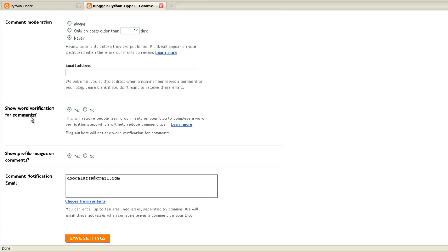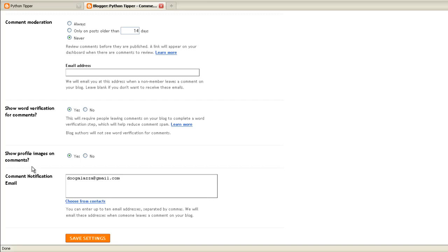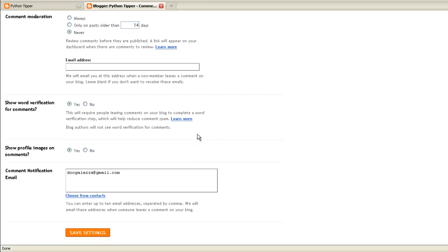Word verification for comments, definitely yes. If you don't, that means spam bots can put comments on your website. But if you click yes word verification, that means only a human can do that. They have to type in a word or numbers to confirm that they are actually a human and not a spam bot. Profile images on comments, that's default yes and definitely yes. It'd be nice to see who the people are or what they look like who are making comments on your website.